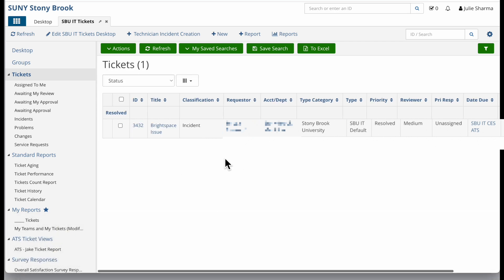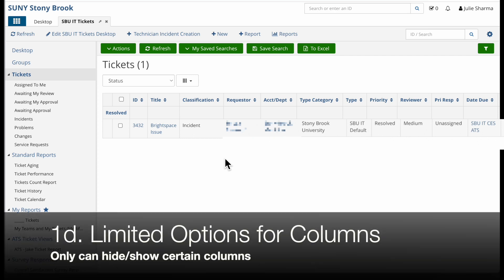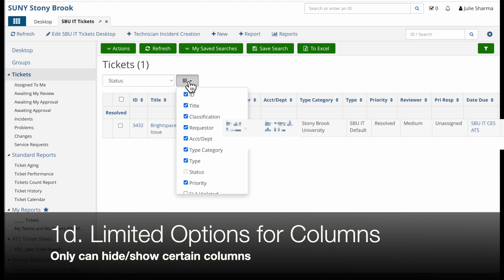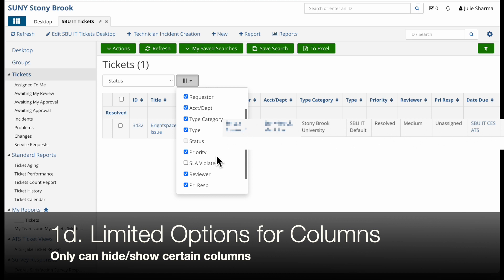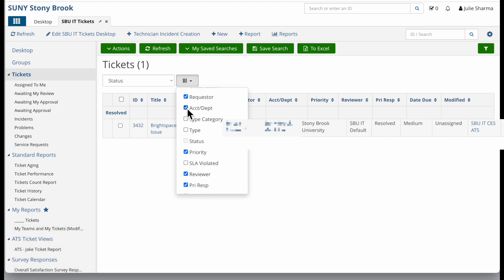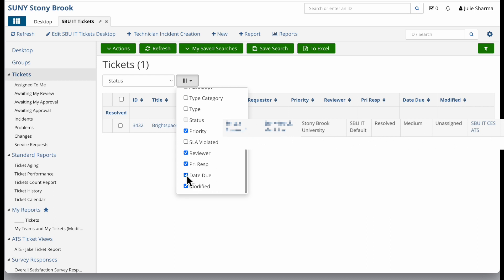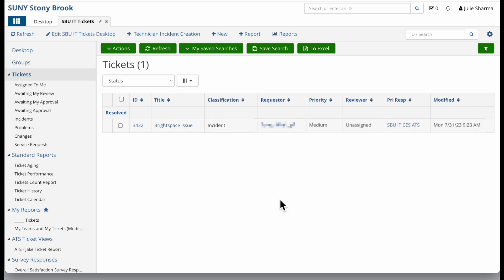The important thing to know is that in this feature of saving a search, I can't modify the columns that appear across the top beyond the selections in this little drop down here for column selector. So in this case, I don't need to see the type, the type category, the account, the due date. So I can uncheck those and then I will see these columns. But I can't add anything. I can't add the date that this was created, for example.